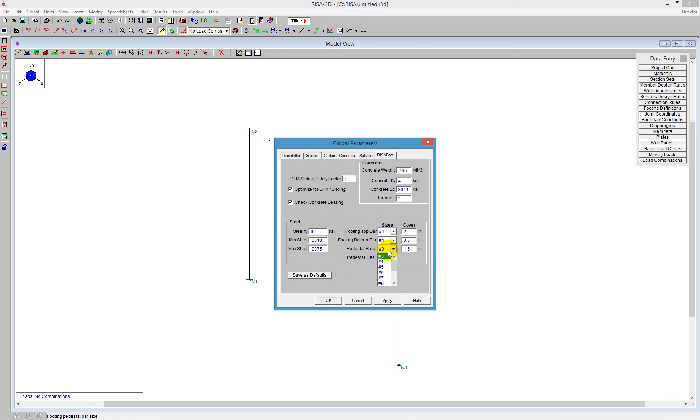You can change your pedestal bars. We'll maybe leave those as number 3 with the ties as number 3s. You can also define the cover listed here. I'm going to say OK.